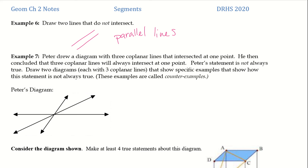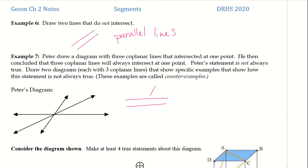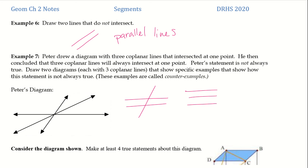Example seven: Peter drew a diagram with three coplanar lines that intersected at one point. He then concluded that three coplanar lines will always intersect at one point. Peter's statement is not always true — we need to draw two diagrams with three coplanar lines that show how the statement is not always true. This is called a counterexample. I ended up with a set of parallel lines and then a line that goes through them. We could also do three parallel lines that don't intersect whatsoever, but they all are on the same plane.